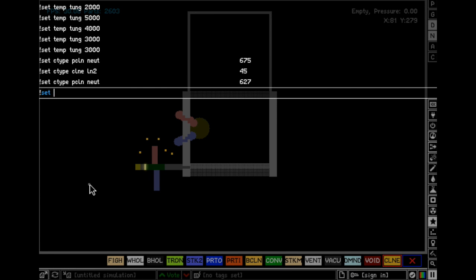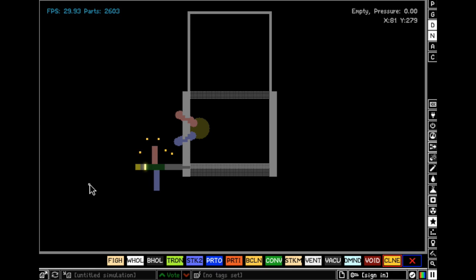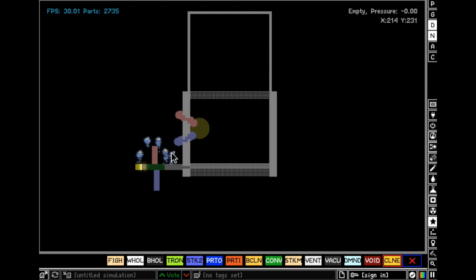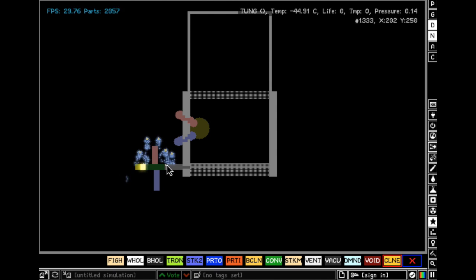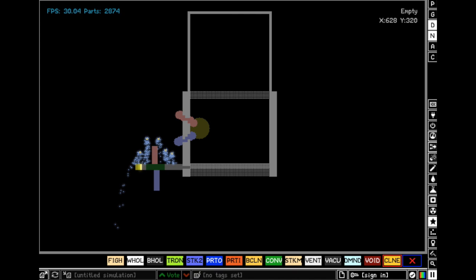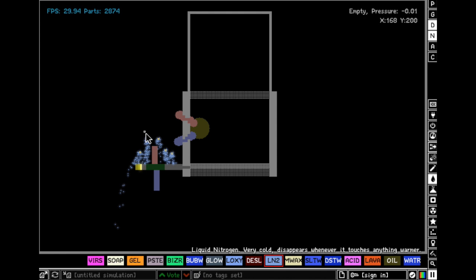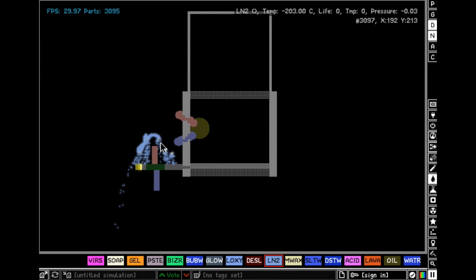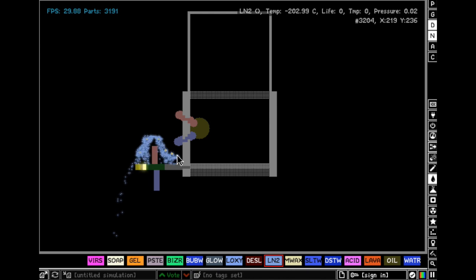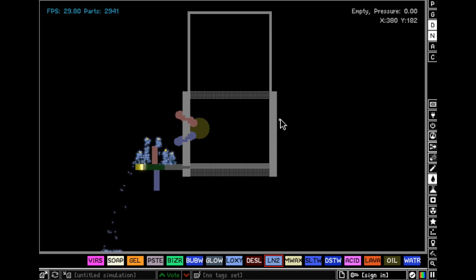Exclamation point set C-type CLNE LN2. If you didn't understand that, that's okay. But it'll make it so those clones make liquid nitrogen which will cool down the whole thing. Yes I know you can just get some liquid nitrogen and pour it on the clones, but I just like using the console.